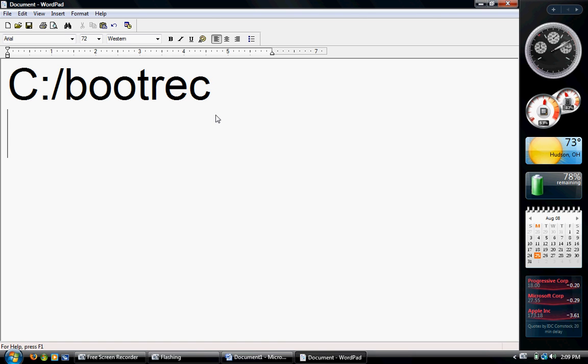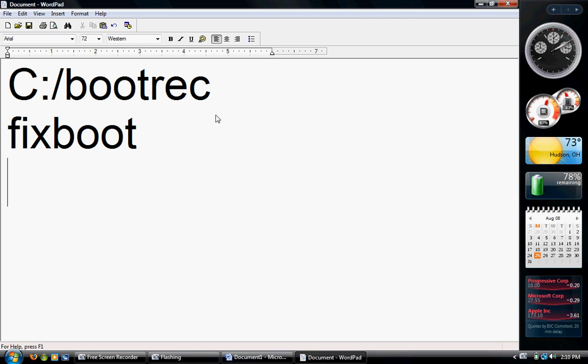You're going to get a couple options there. First thing you're going to want to do is type in FIXBOOT. All one word, no caps, no spaces, enter. It might take a couple seconds to complete that.